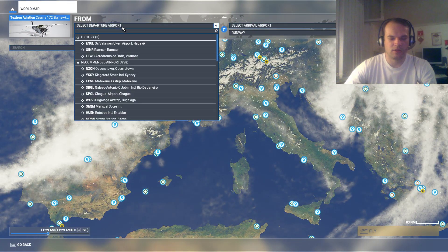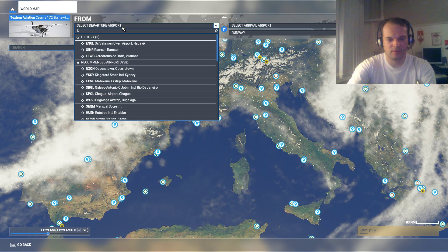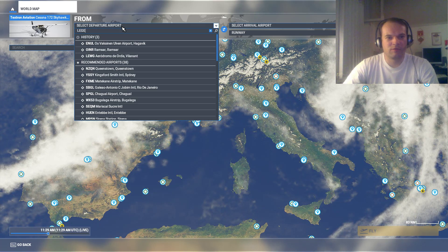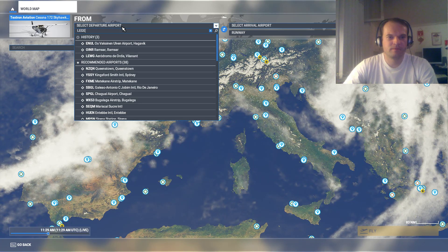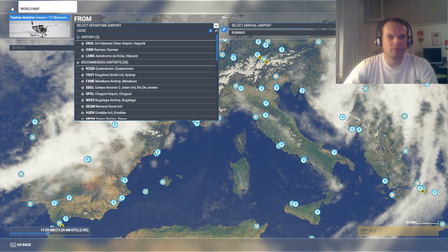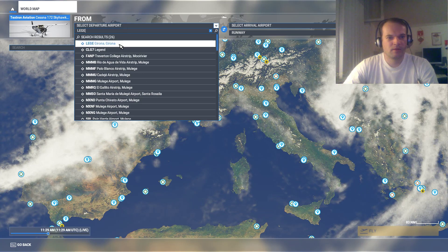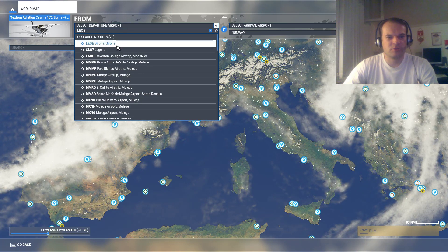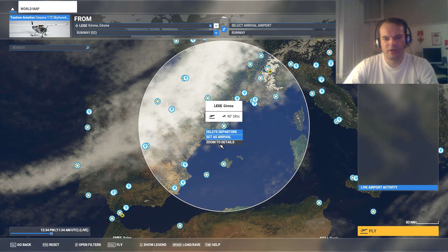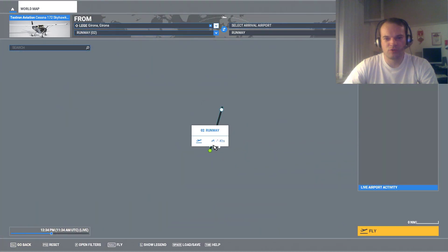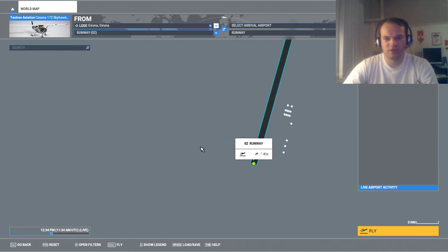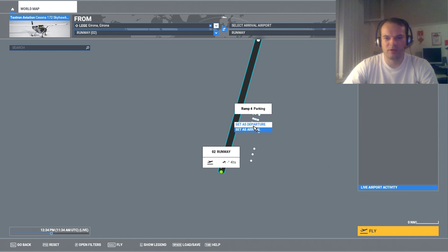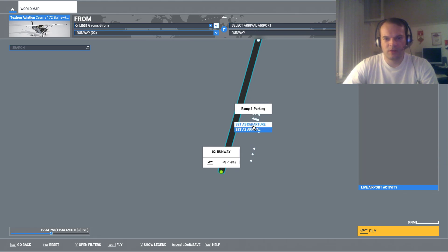And tap in the airport you'll fly from, departure airport. Select Girona. And over here you have to zoom in to details. You have to select a parking slot because we have to start on the parking with our plane.